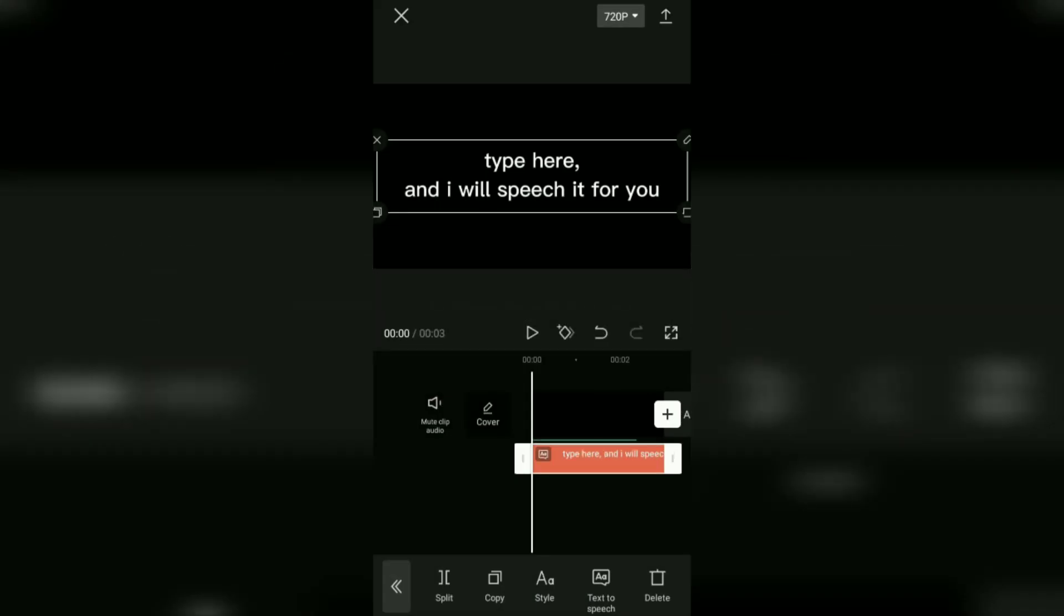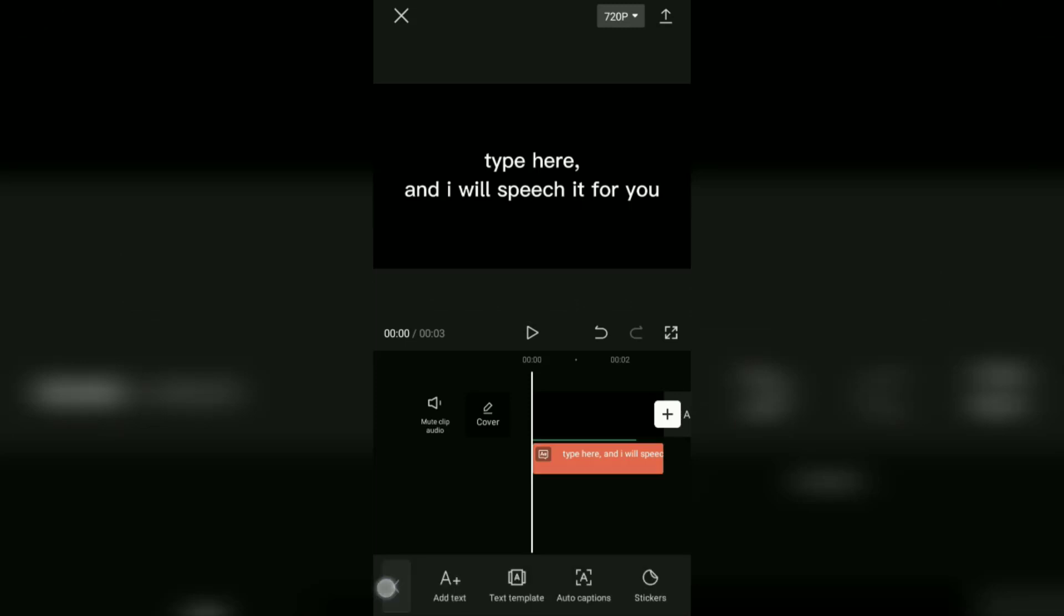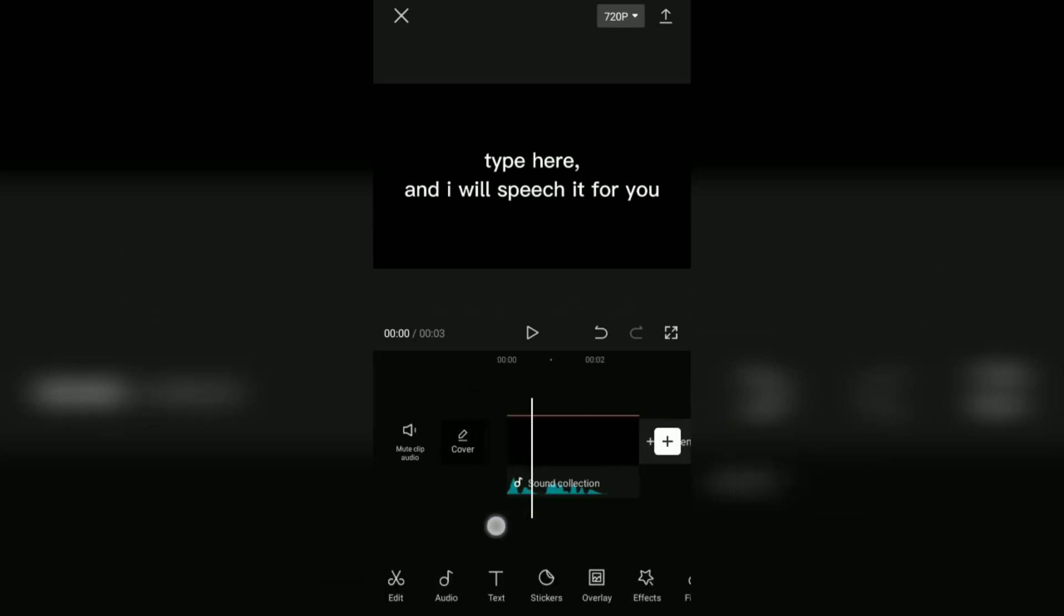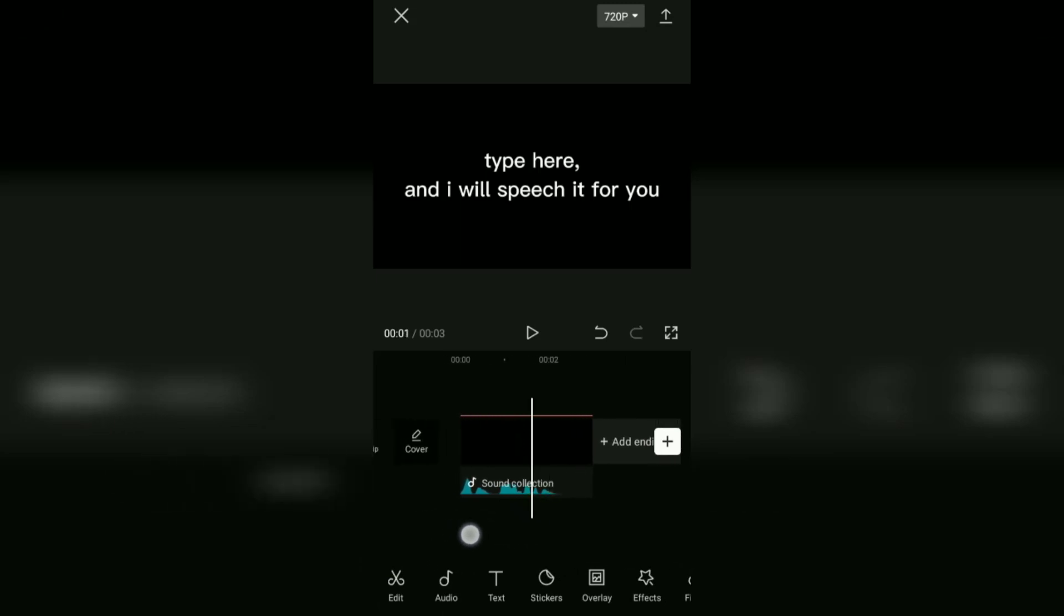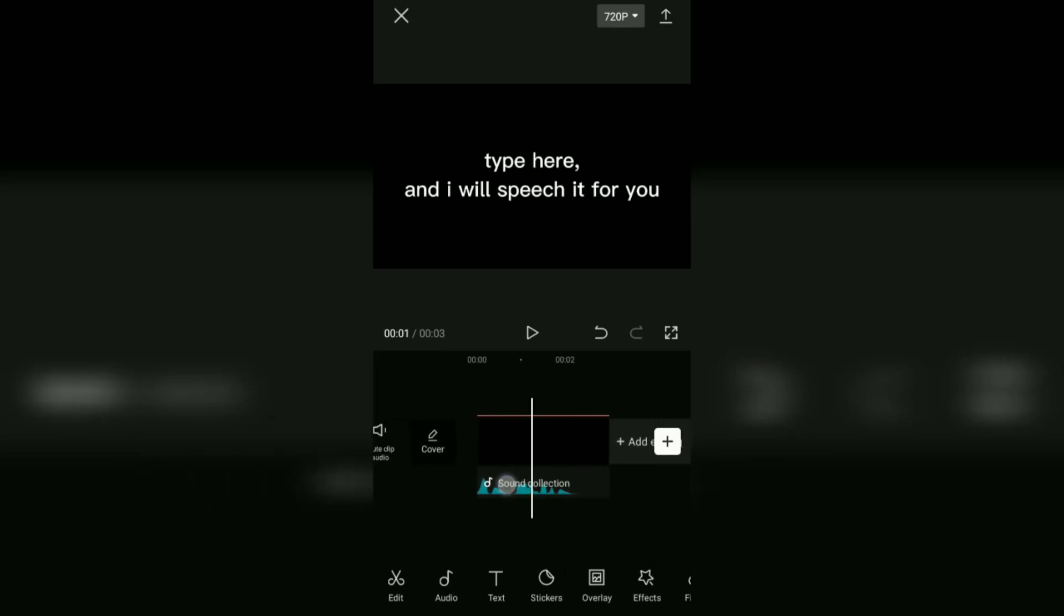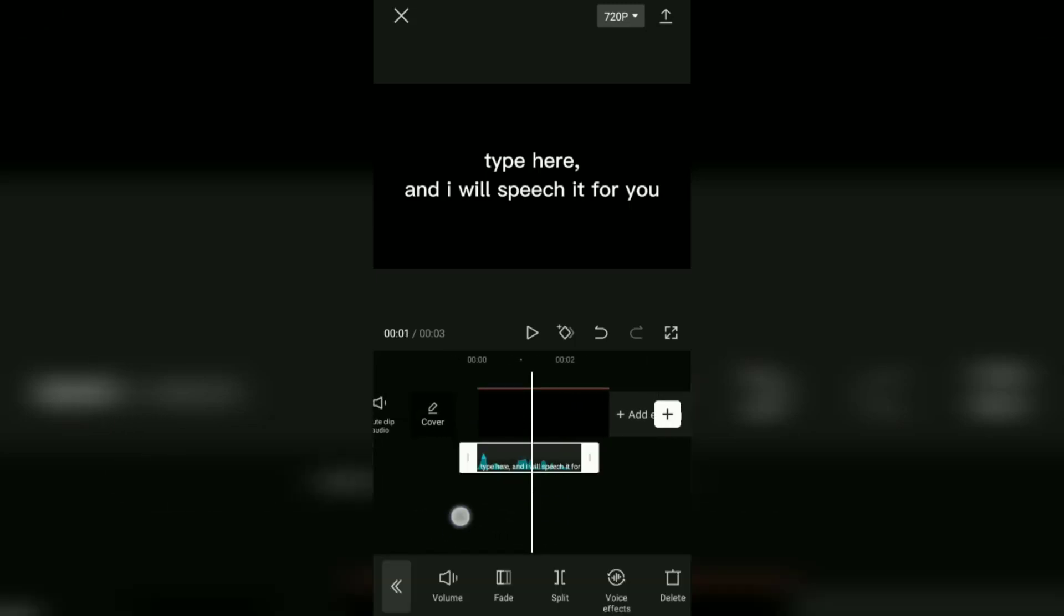Yeah, now the voice of the text that you selected earlier has been successfully converted into an audio clip.